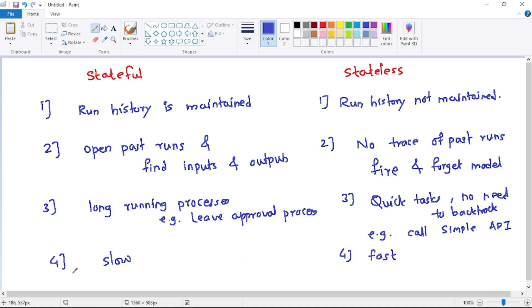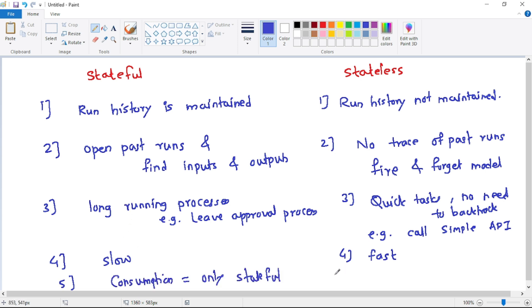And finally, for logic apps, we have two pricing tiers: Consumption and Standard. Consumption plan supports only stateful logic apps, but Standard pricing tier supports both stateless and stateful logic apps.